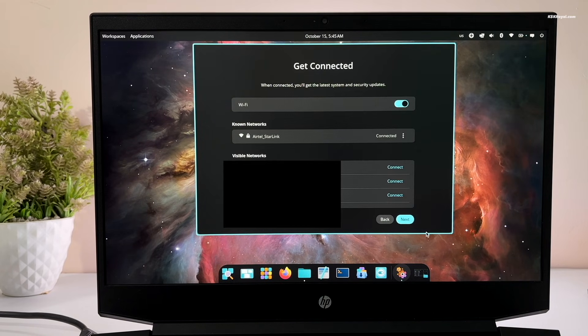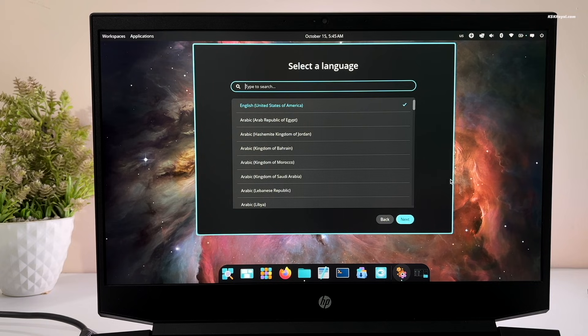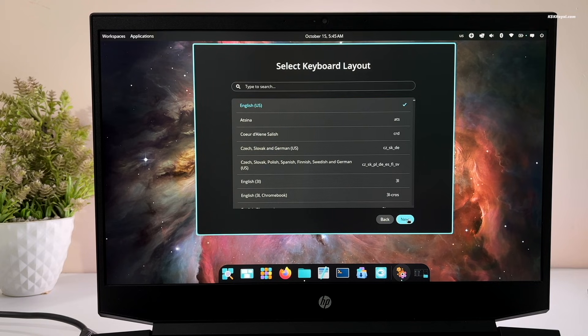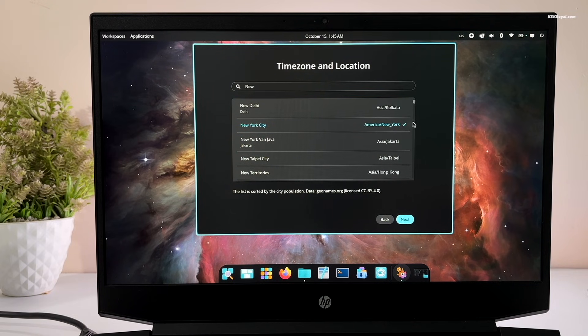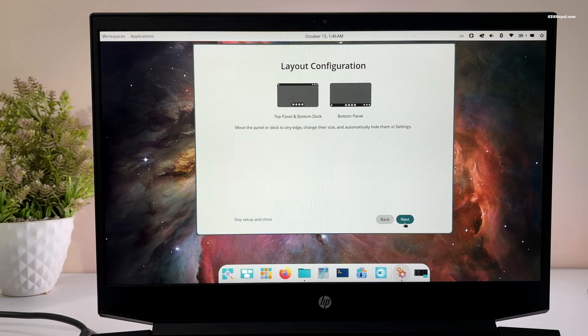After the installation, you will see a brand new welcome screen that lets you customize your Cosmic Desktop.